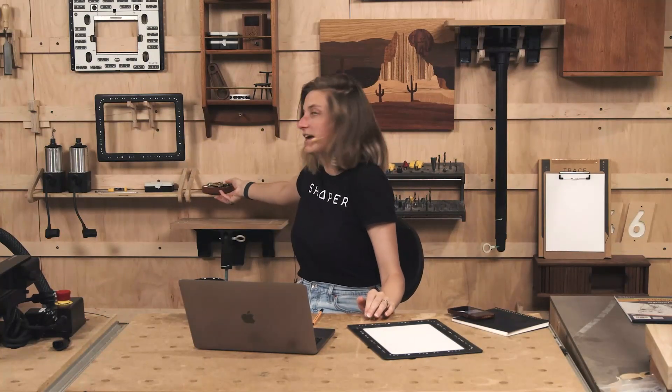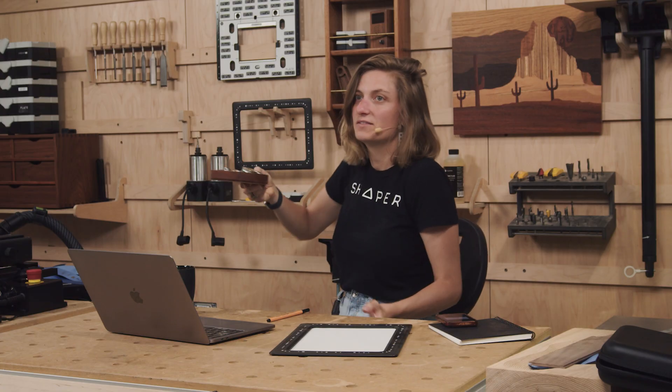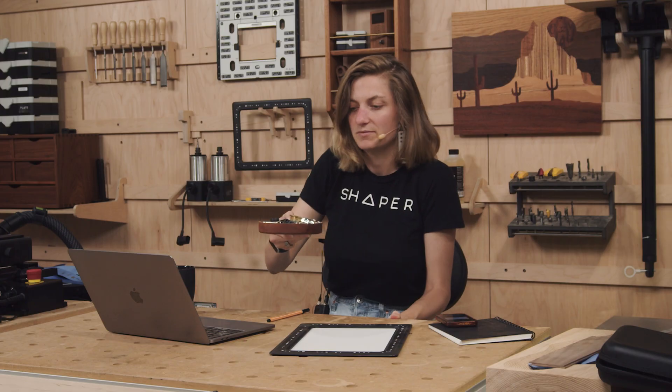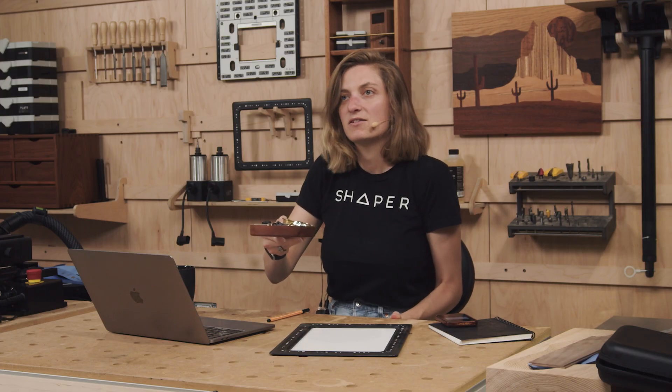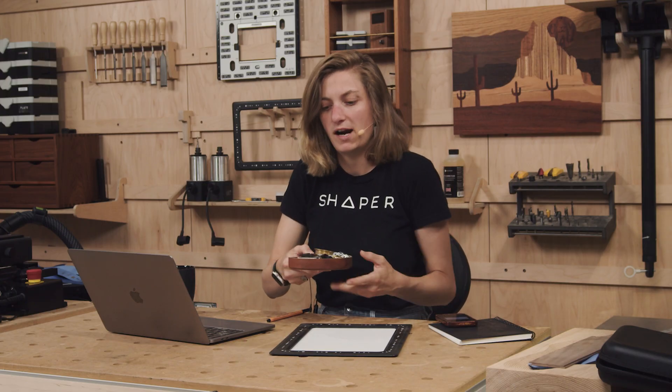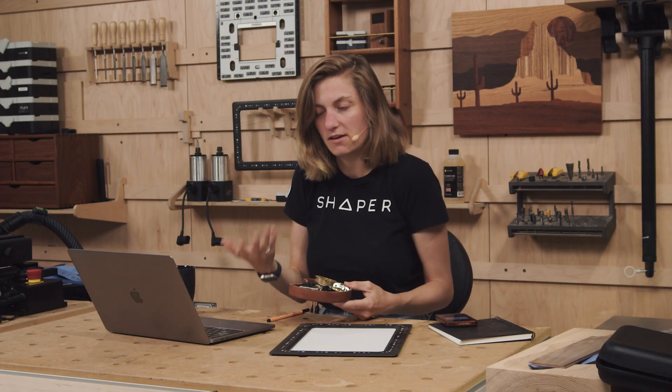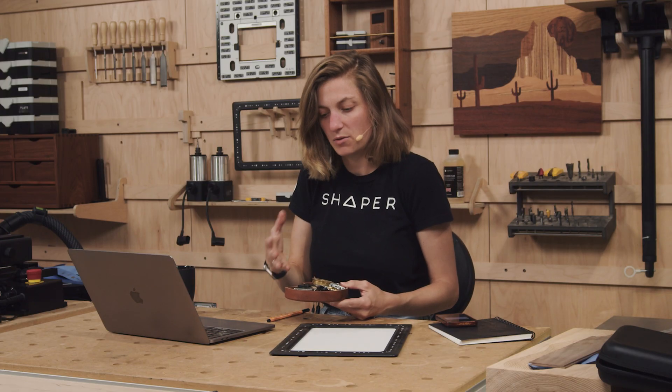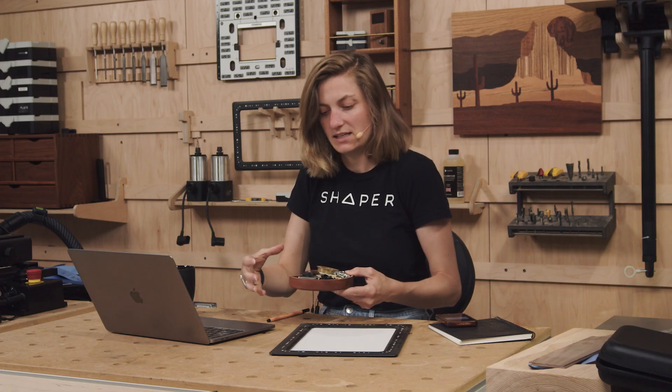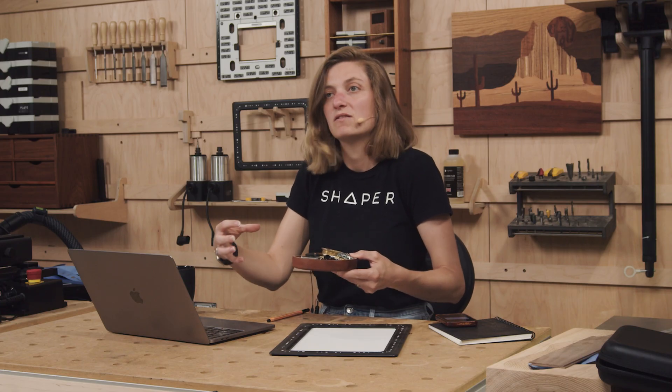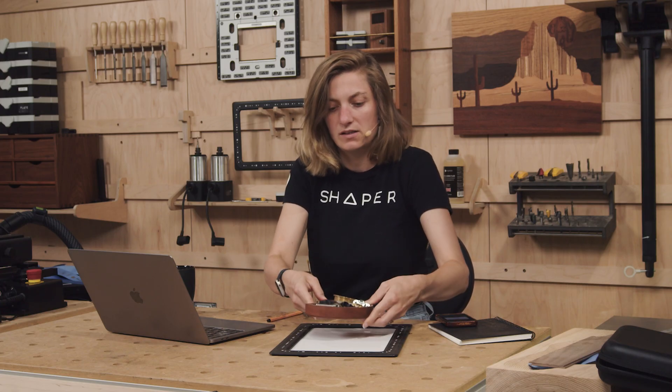Let's say I have this catch tray that somebody made or that I made before and I can't find the file for it and I want to make basically the exact same thing or maybe even a matching nesting one. So I'm going to use trace for that.